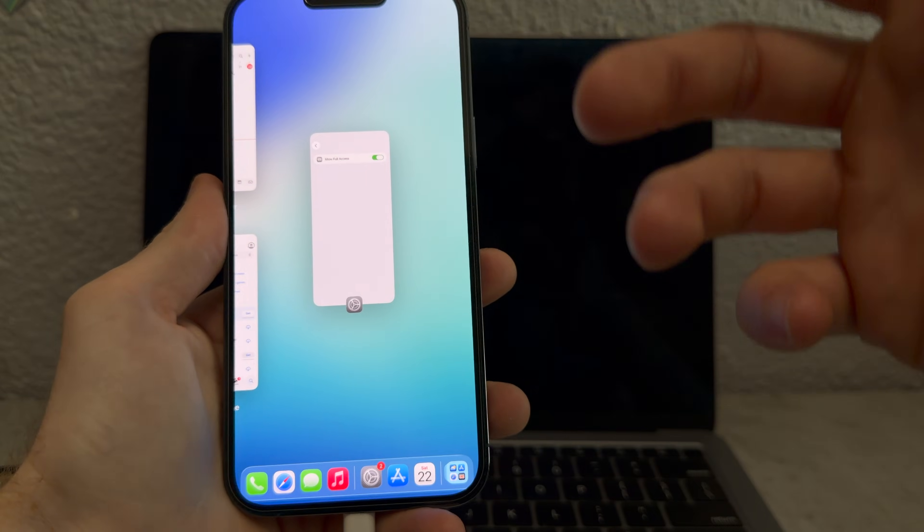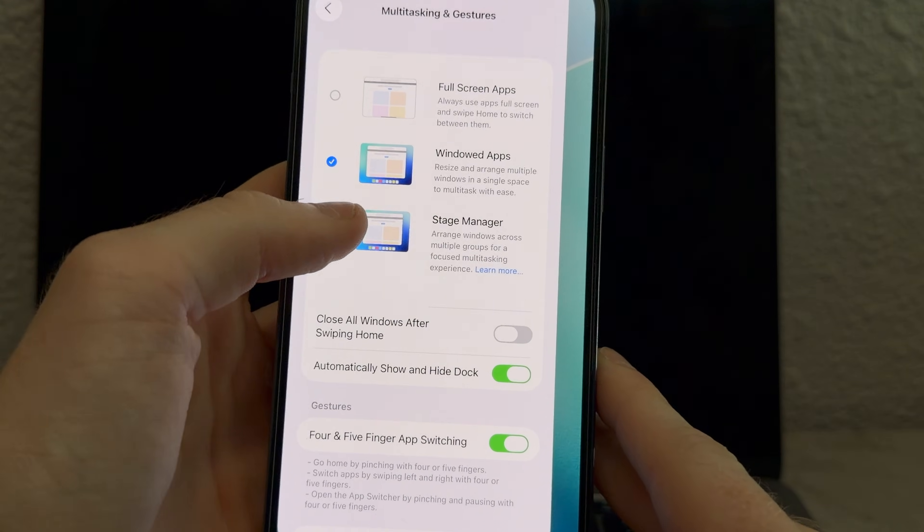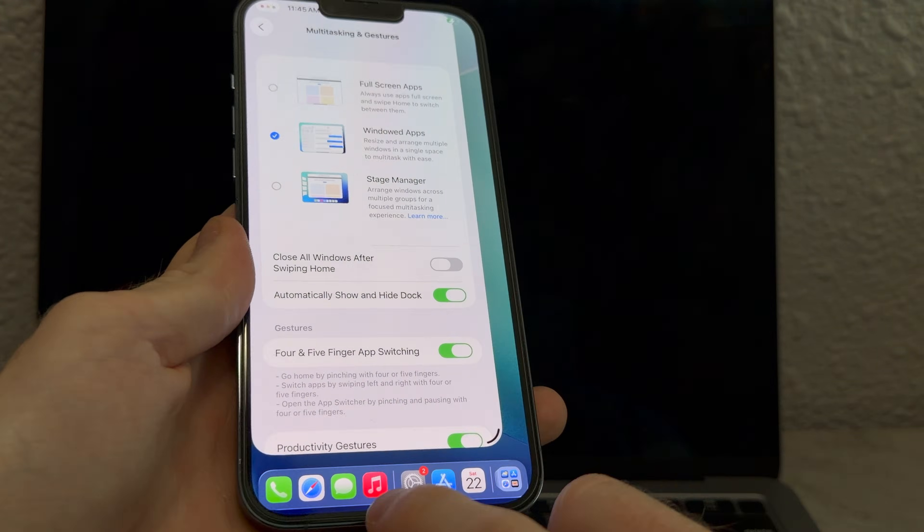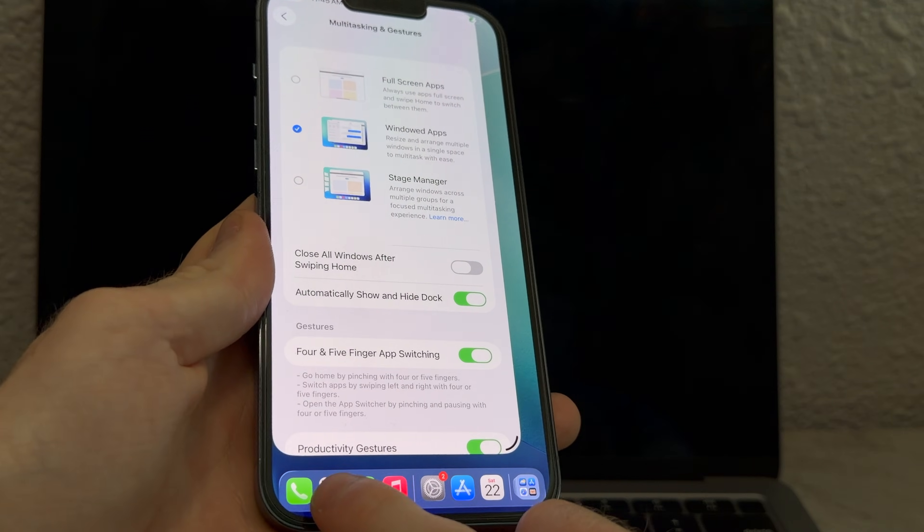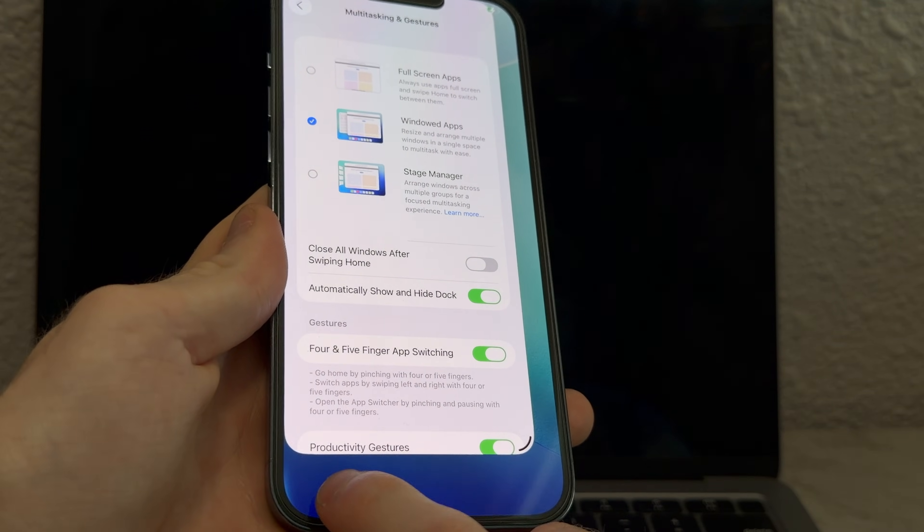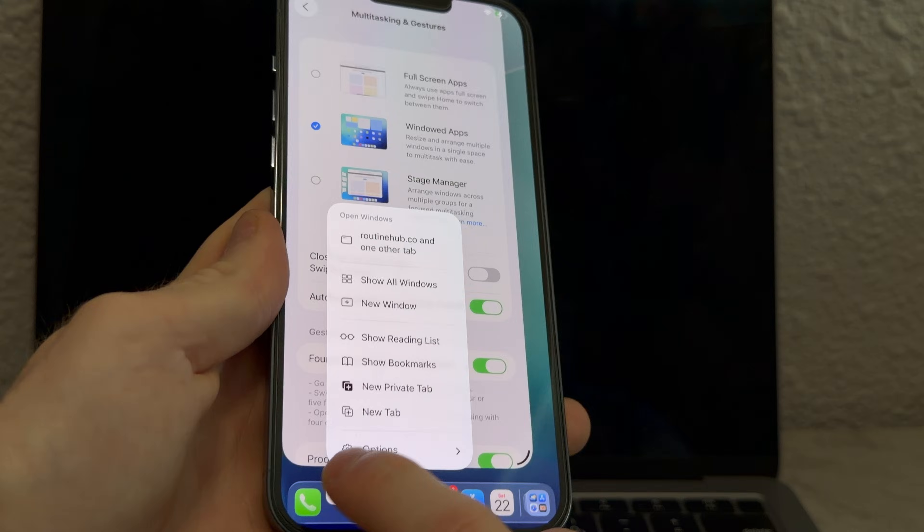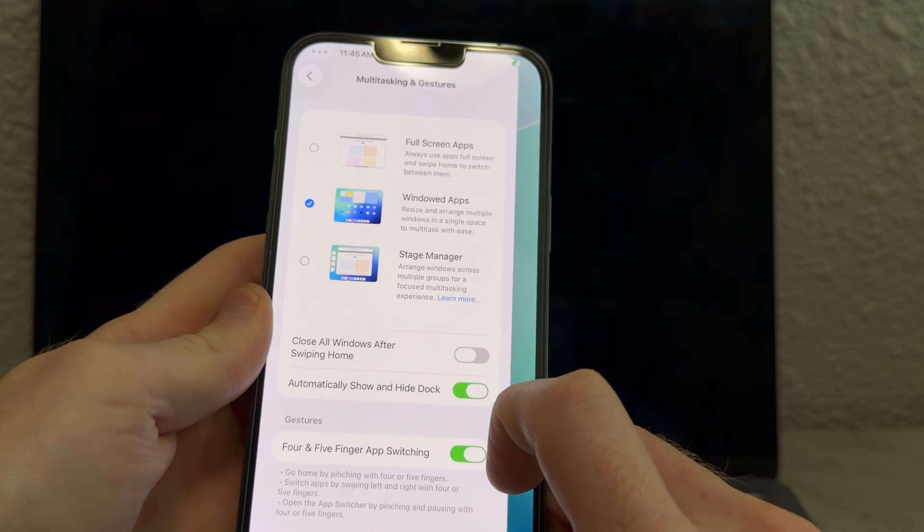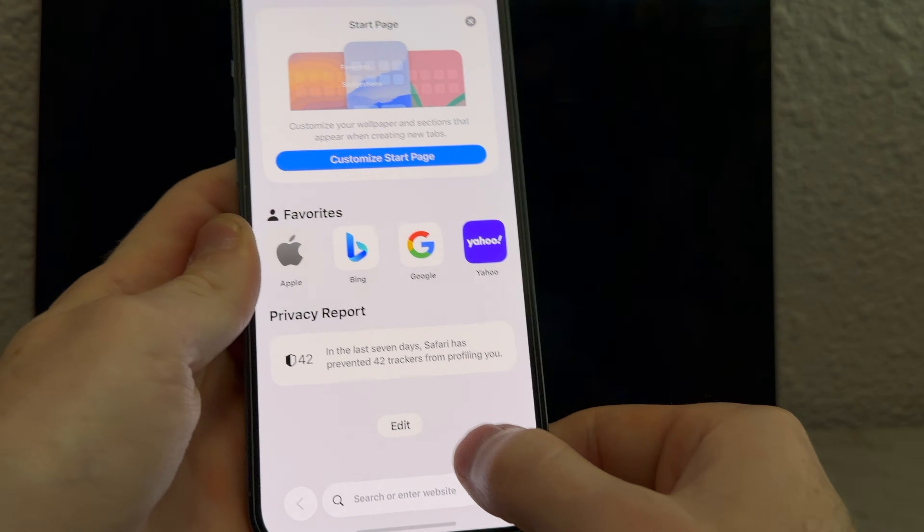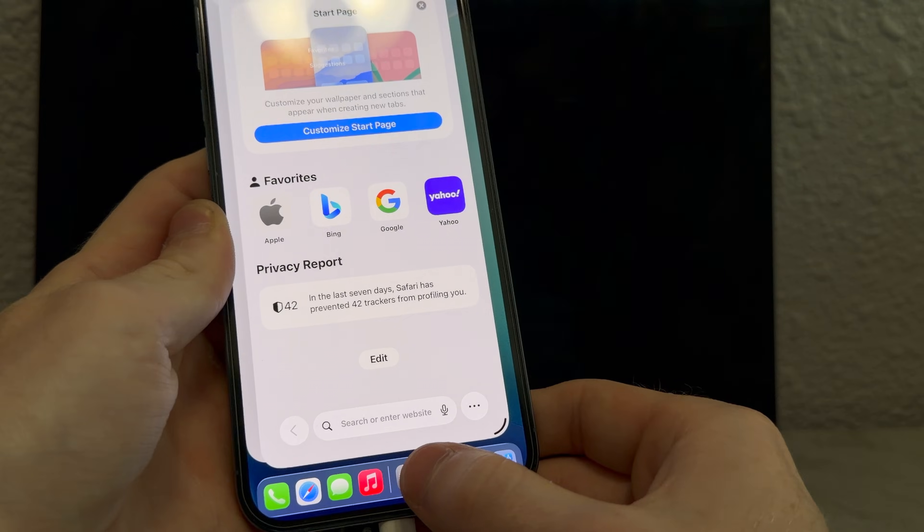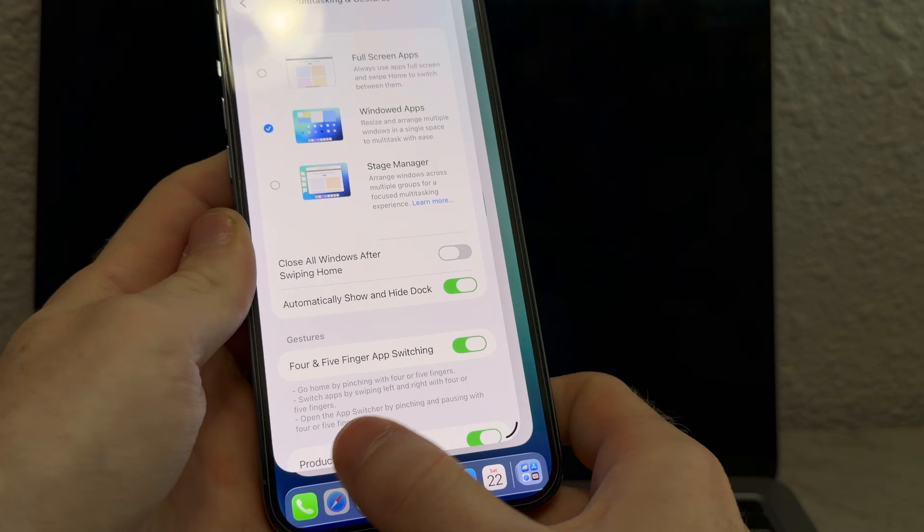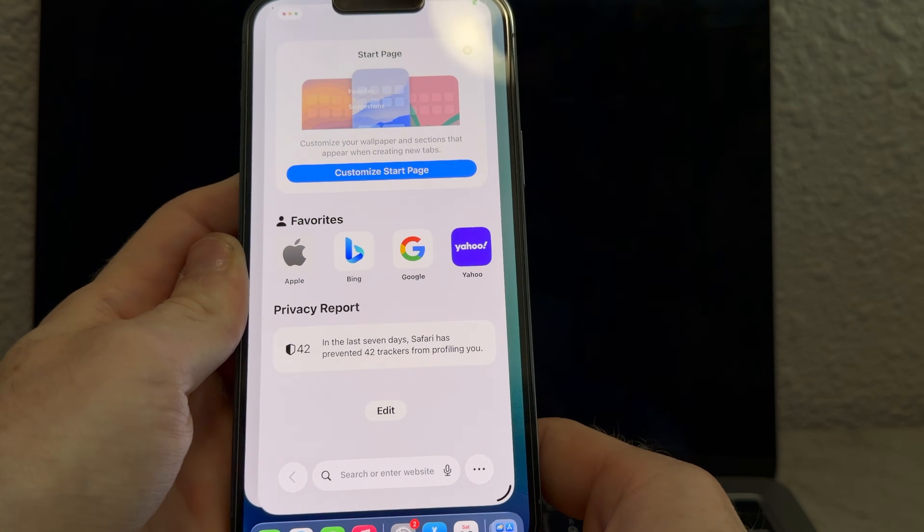So we got windowed apps, so we can drag, like, open a new Safari window right on top of this. It's kind of hard to get the touch target because it's so small, but new window. So we got that, and we can switch back to settings with this and a dock, right? There we go. Seamless multitasking.